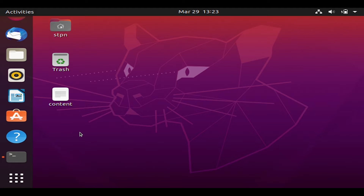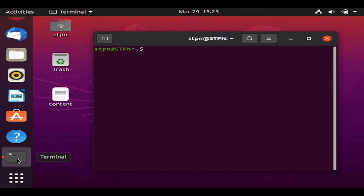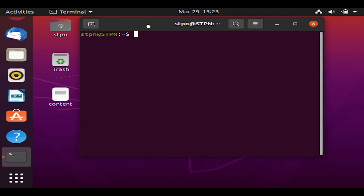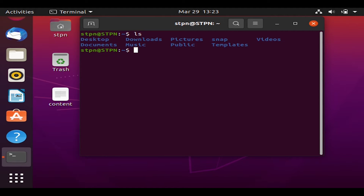So let's open the terminal now. This is the terminal of Ubuntu. Let's try some commands here. We want to show the list of directories available, so we simply type 'ls' to show the directory listing and hit Enter.